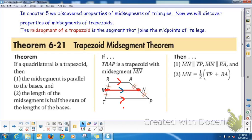We also know that the length of the mid-segment is half the sum of the lengths of the bases — you add the two bases together and divide by 2. So if MN is the mid-segment, M cuts RT into two congruent segments and N cuts AP into two congruent segments. MN is parallel to both bases RA and TP, and MN equals half of the two bases added together — kind of like taking the average.